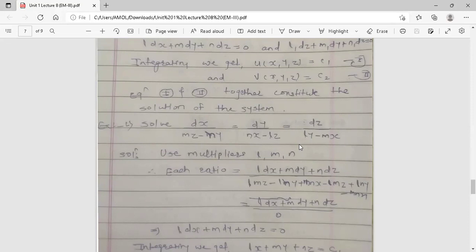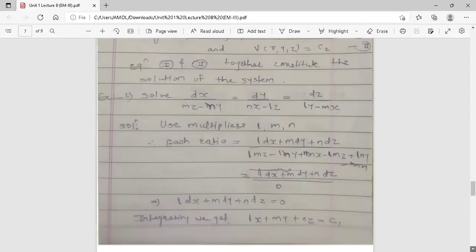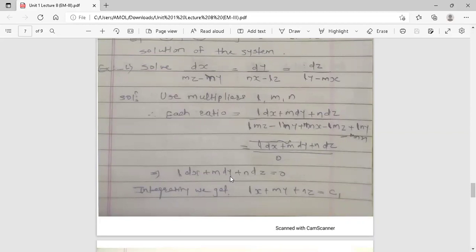Choose multipliers so that after multiplying and adding all denominator terms, the result is zero. Use multipliers l, m, n. Multiplying: first denominator by l gives l·mz − l·ny; second denominator by m gives m·nx − m·lz; third denominator by n gives n·ly − n·mx. Adding all terms, everything cancels and we get zero. So denominator is zero, and therefore the numerator l·dx + m·dy + n·dz = 0.